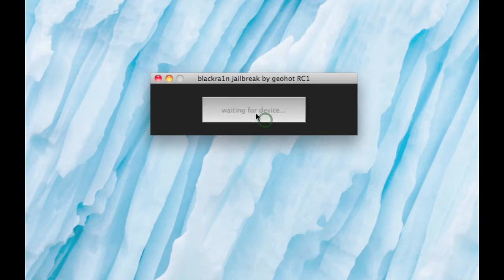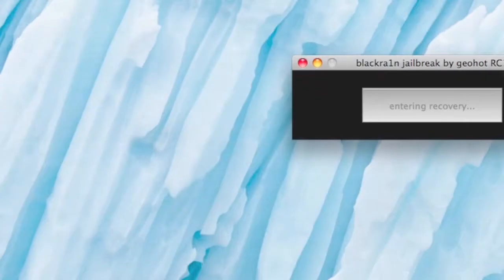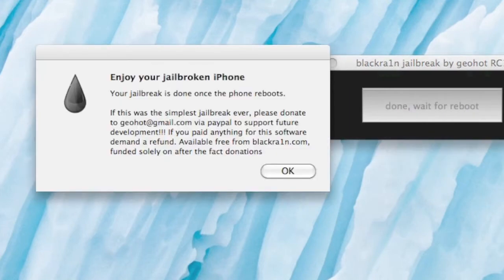Now it'll begin to enter recovery mode and begin the jailbreak process. You'll see a "Connect to iTunes" screen, and then it'll switch over quickly to another picture while it's jailbreaking. Then you'll see a notification on screen that your iPhone has been jailbroken and it's waiting for a reboot.